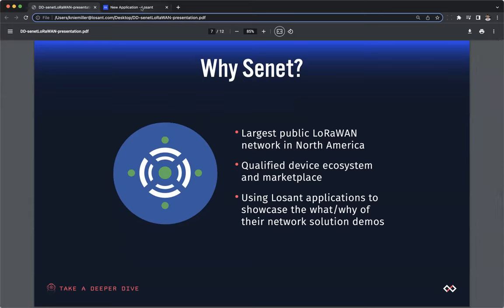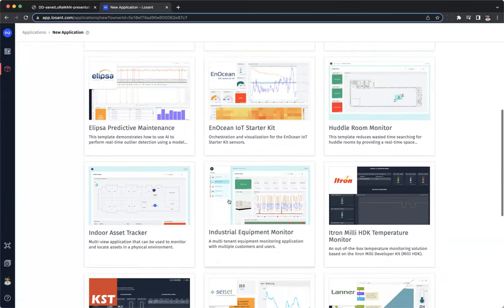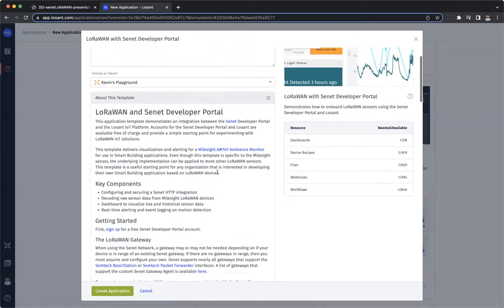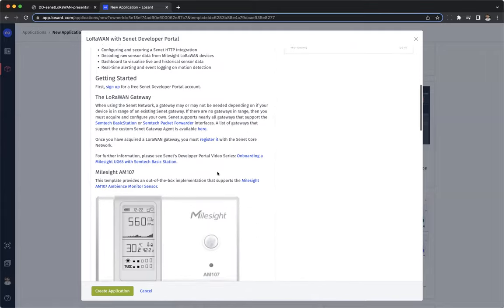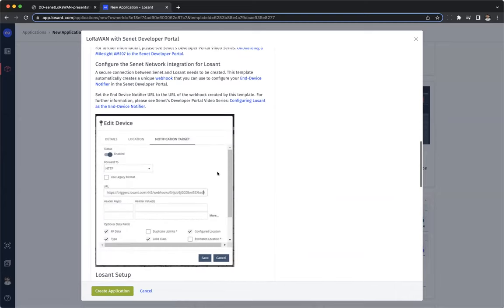Speaking of the Senet application template, let me switch tabs now. Anytime you create a new application in Losant, you can start from a blank application or an application template. If I scroll down, you can find the Senet application template, and by clicking on it, we can learn more and create an application from it. This is a README to help you get started, but Dave will go through all of this today. I think this is a great time to pass the webinar to you, Dave.